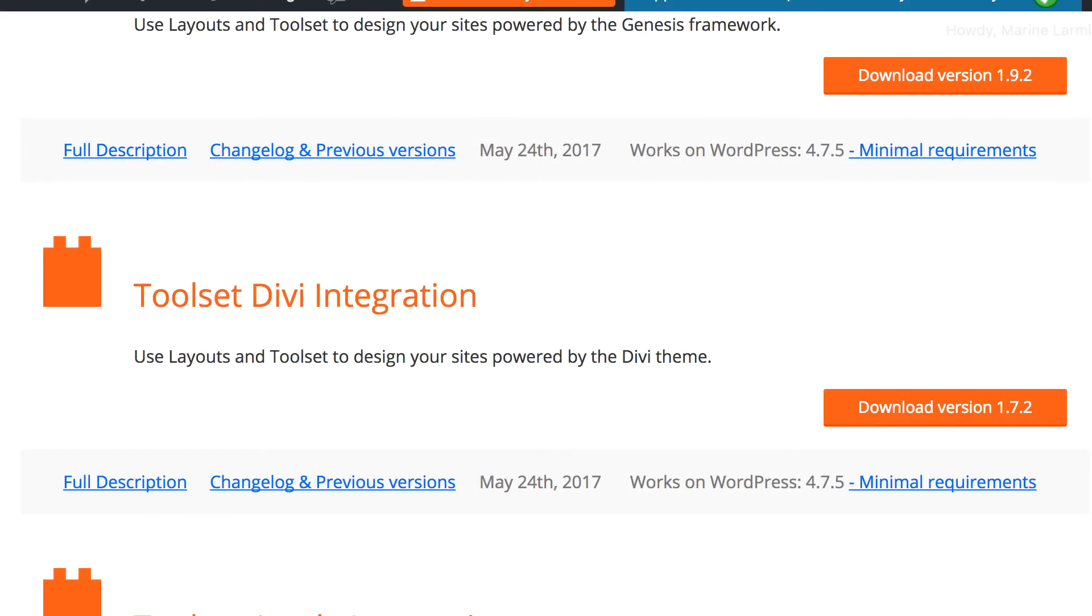In this short video, we explain the first update we made between Toolset and Divi integration.